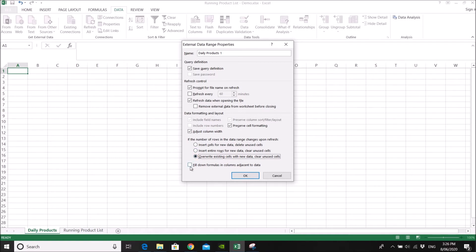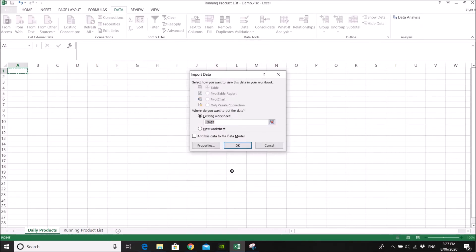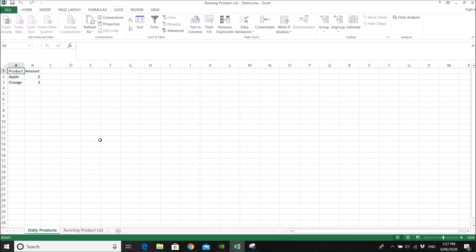And then this is also very important. So you need to tick this fill down formulas in columns adjacent to data. I will show you the reason why. Then now you press okay. So now you have this daily product one data.